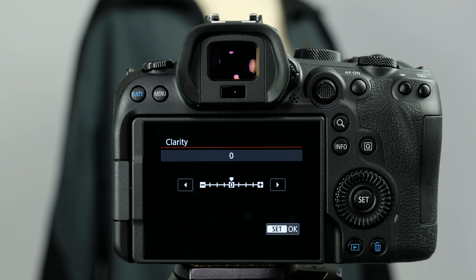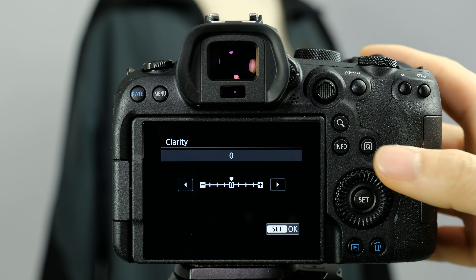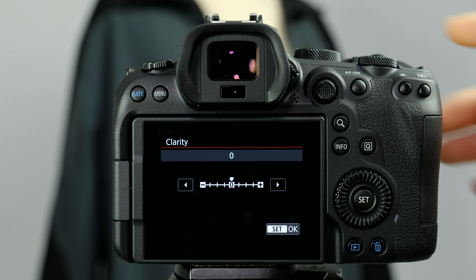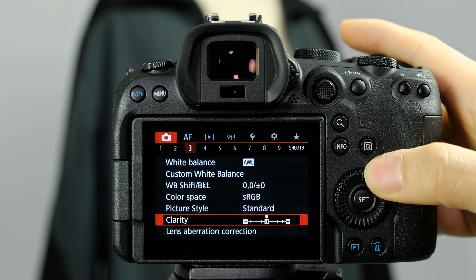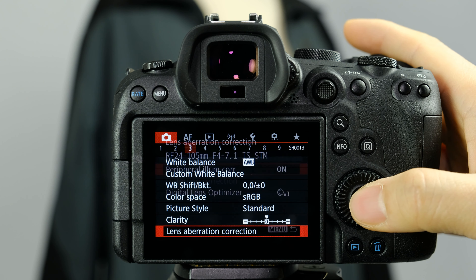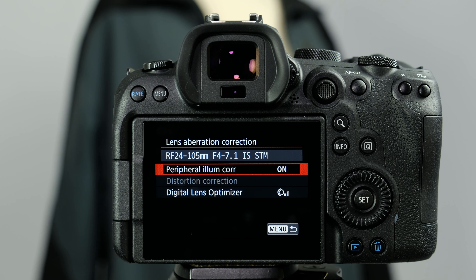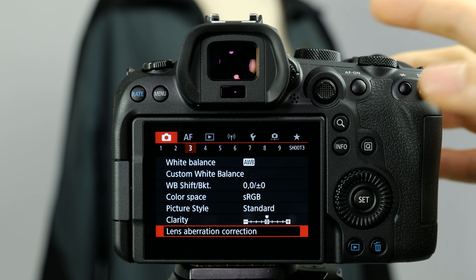The next one down is clarity. If you go negative it softens the image up, and if you go positive it gives it a grittier look — it's the same as clarity in Adobe Lightroom. I generally just leave it at default and change things in post. Lens aberration correction is to correct for any distortions in the lens. I don't see any reason to ever want to turn this off, especially if you're using Canon lenses, so I always have this on.